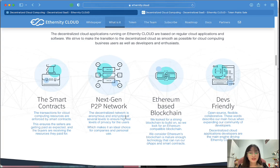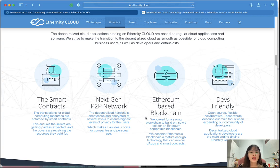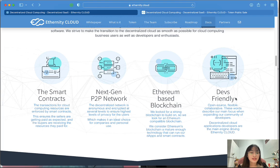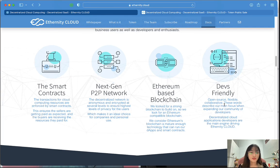The decentralized network is anonymous and encrypted at several levels to ensure the highest level of privacy for the user. Based on blockchain, we looked for a strong blockchain to build on, so we chose an Ethereum-compatible blockchain. Deep, friendly, open source, flexible, and collaborative — these words describe our main focus when expanding our community and developer base.